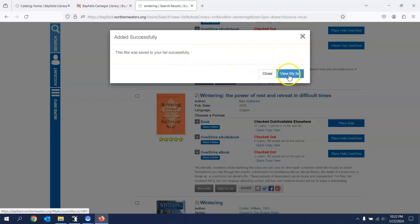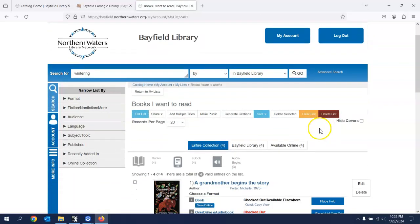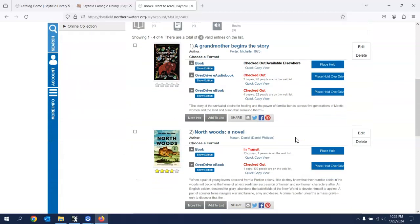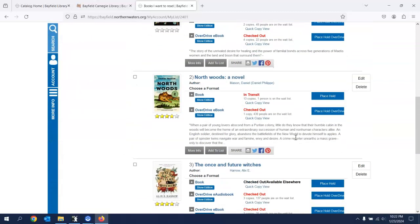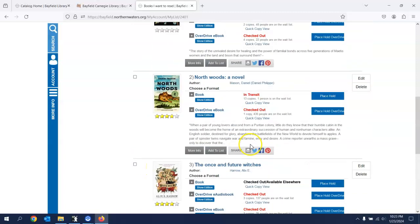And it was successfully done. If I click view my list, you'll get the books that I have in my queue wanting to read. And look at there you are. Wintering. Very good.